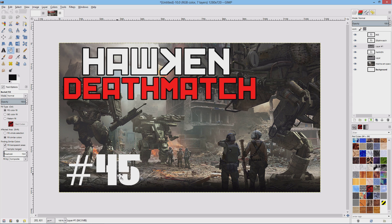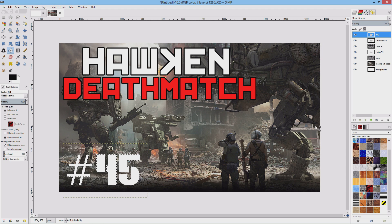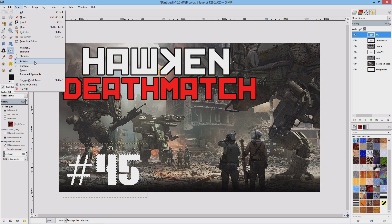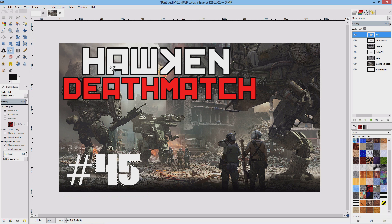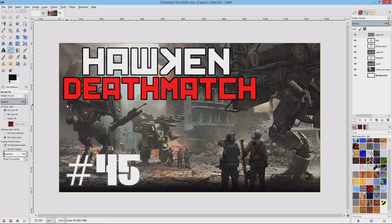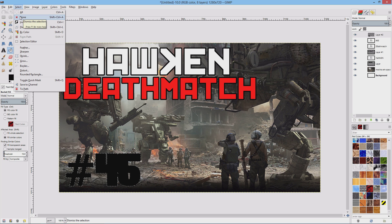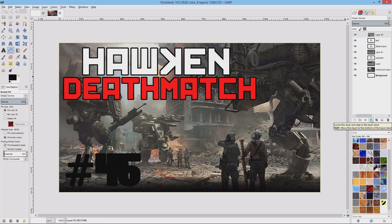One more time — I'll do it with the episode number 45, going a bit quicker. Click on 45, right-click, go to Alpha to Selection. Then Selection, Grow, by 5, click OK. Duplicate the layer by choosing this option — it defaults to transparency so hit OK. Go to your Bucket Fill Tool — filled with black — and click anywhere in the number to fill it with black. Then unselect it via Selection, None, and click the green down arrow to send it below.